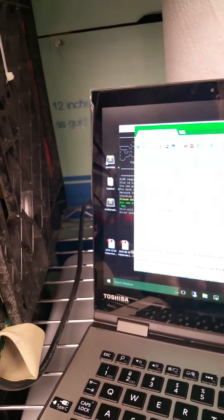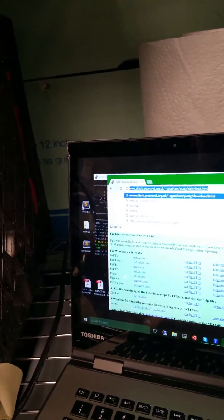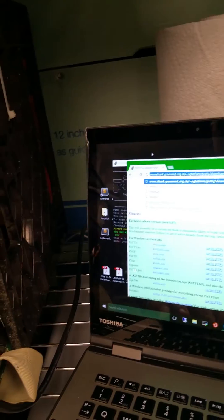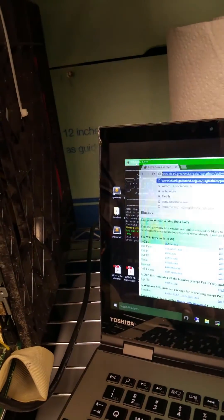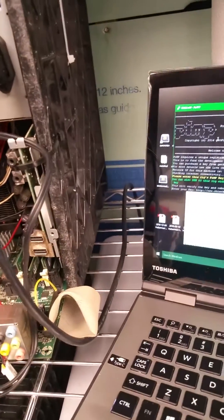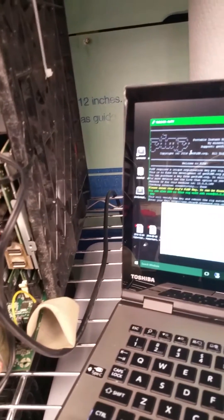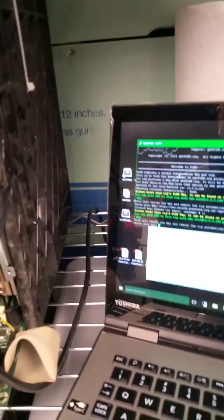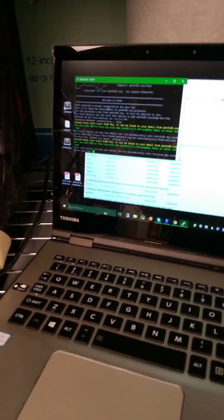We're going to pretend that's the key and type it in here. Pasting is as simple as a right-click. Click the key in, it'll verify, and then it will reboot into verified mode.